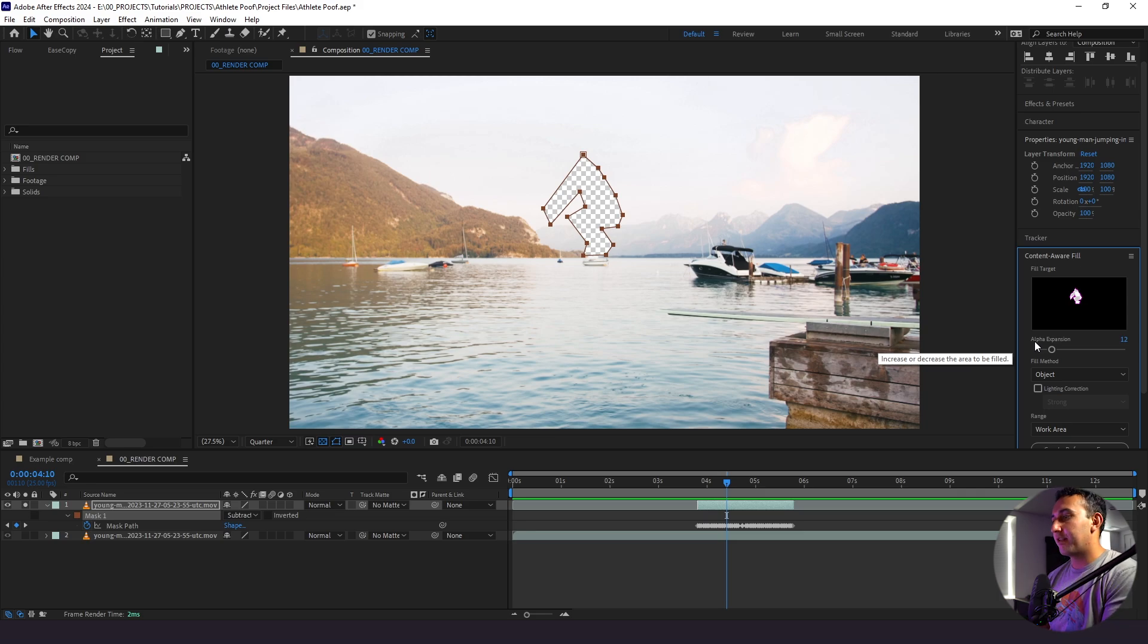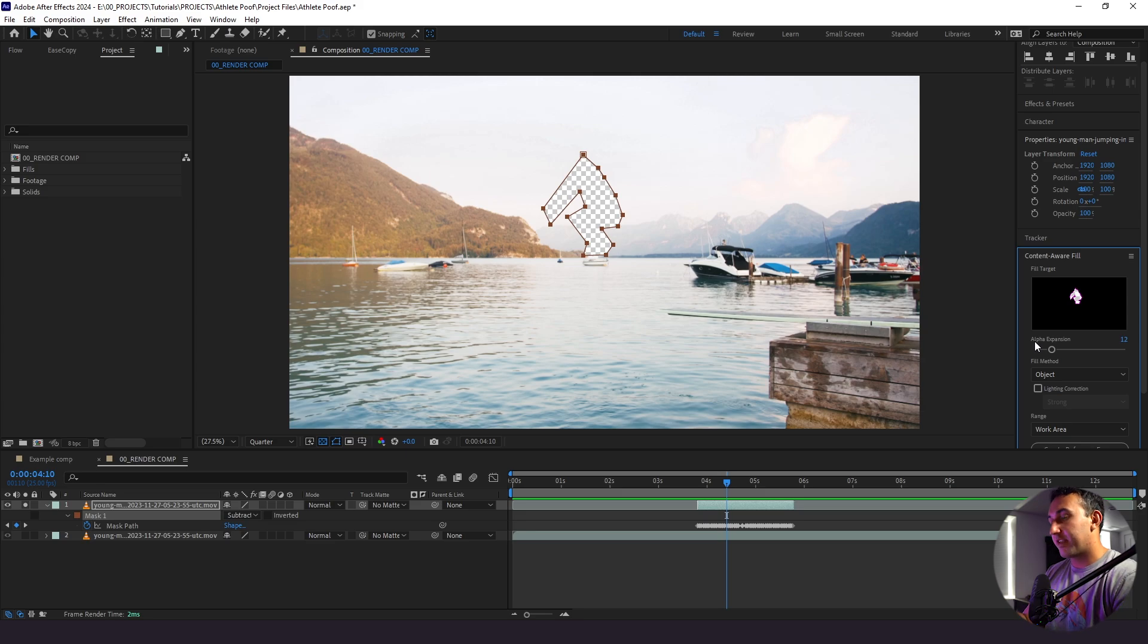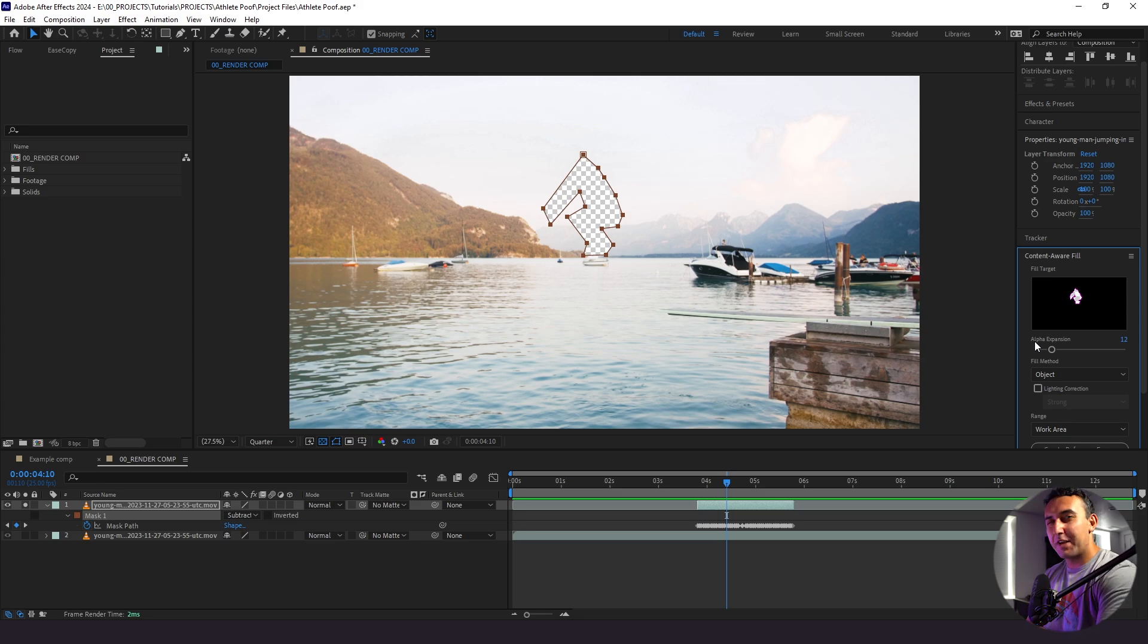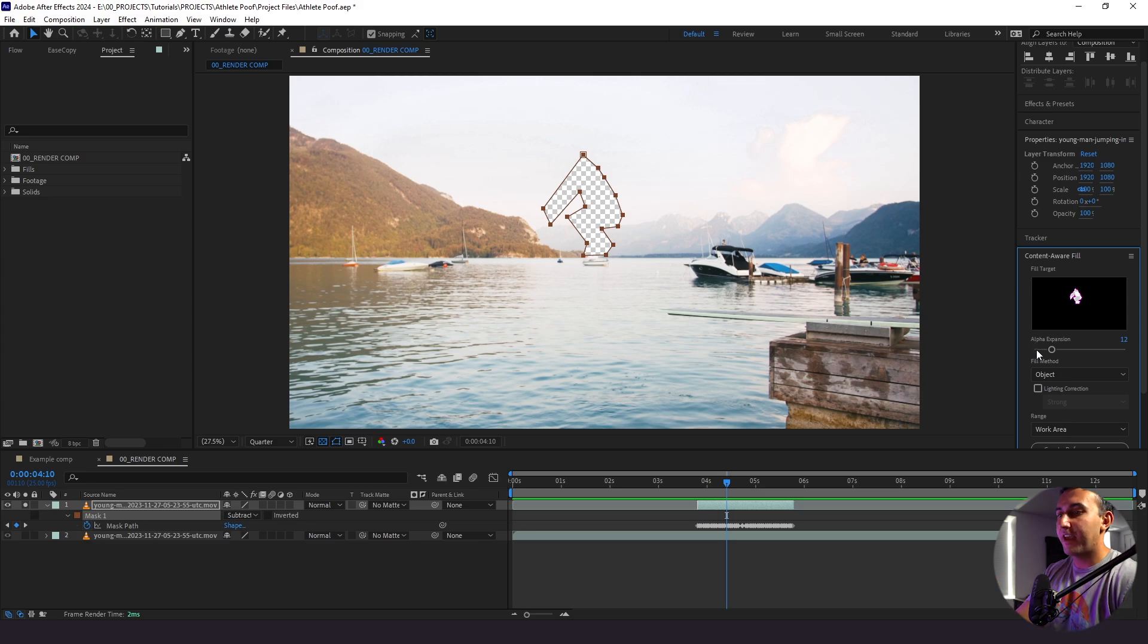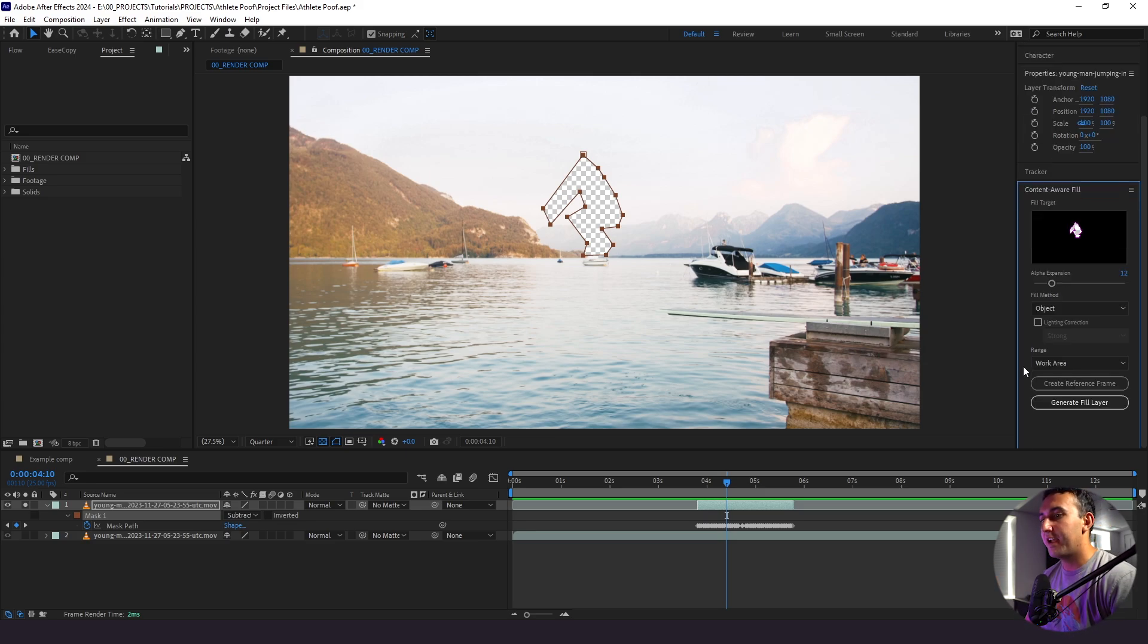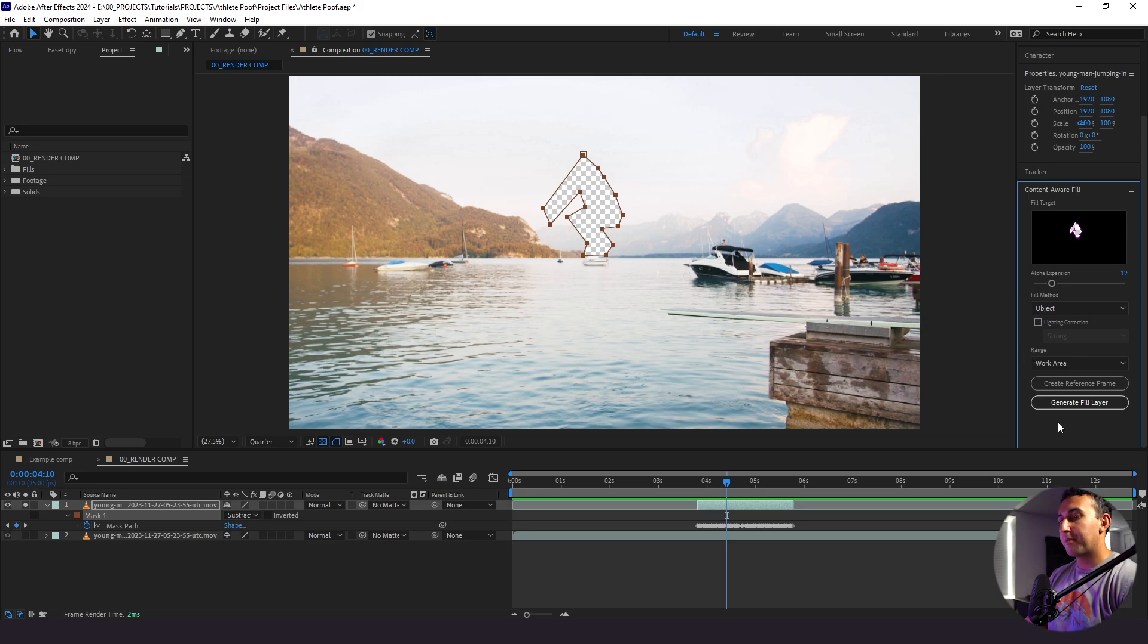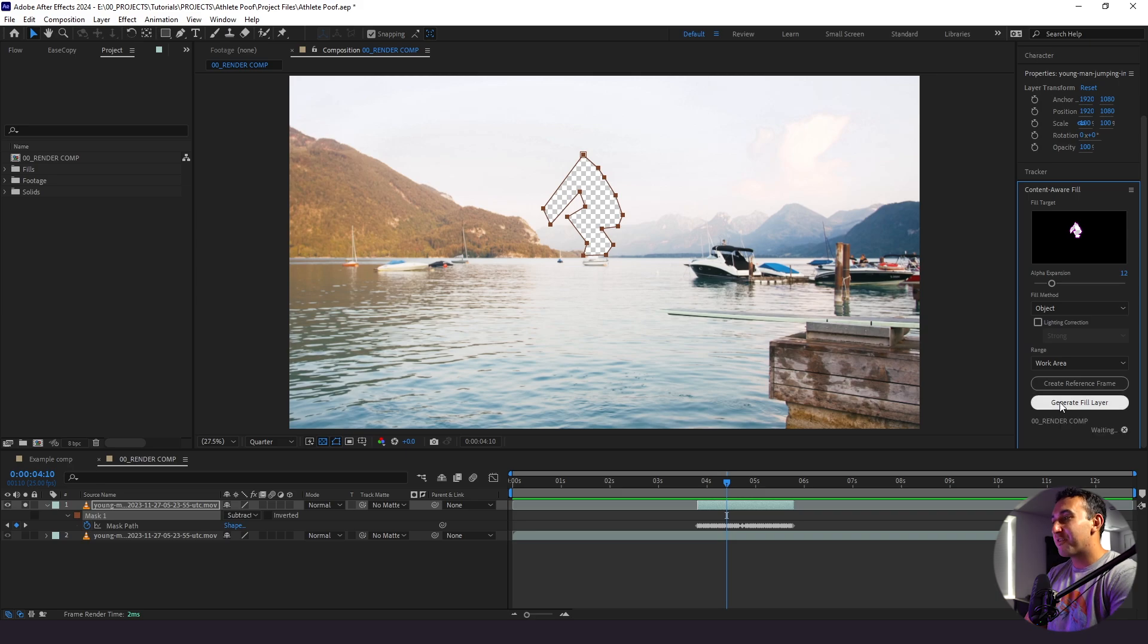So with our alpha expansion what this does is basically expands the edges of our mask. The reason we want to do this is because if our mask is really precise let's say on something like a rotoscope or something as tight as this potentially you could see the edges of our subject show up and it'll look kind of weird. So I like to have the alpha expansion anywhere between 10 to 15. We're going to leave it at 12 for now. Fill method we're going to leave to object and range we're going to leave that to work area. So next thing I'm going to do is select generate fill layer and we're going to let After Effects do its thing.